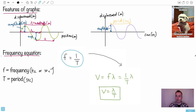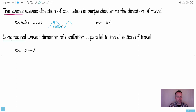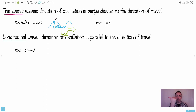Transverse waves are where the direction of oscillation is perpendicular to the direction of travel. For example, with a water wave, your particles oscillate up and down while the wave itself travels horizontally — they're 90 degrees to each other. Light works the same way.